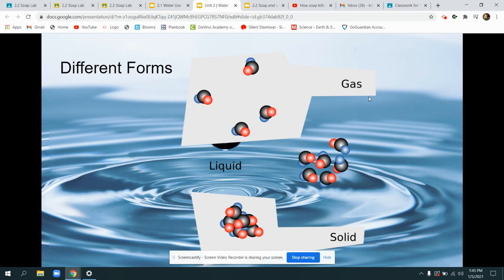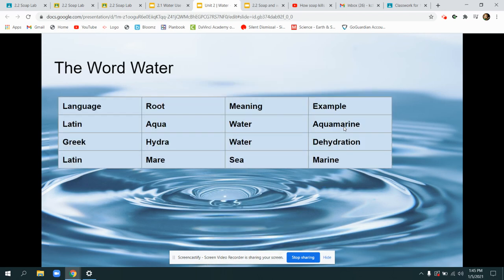To clarify, when we're talking about water we're talking about both the liquid, the gas, and the solid. So we're not just talking about liquid water but also about ice and steam.